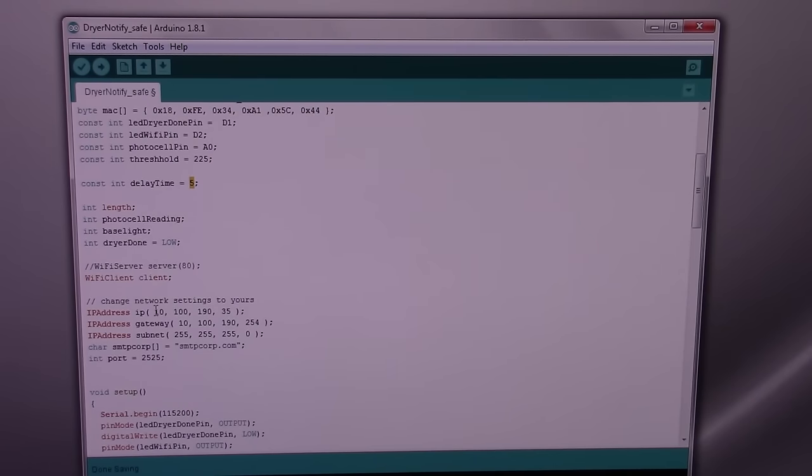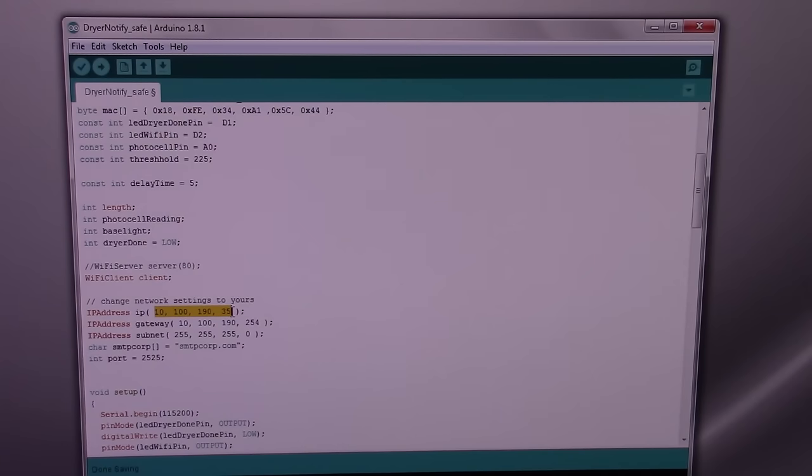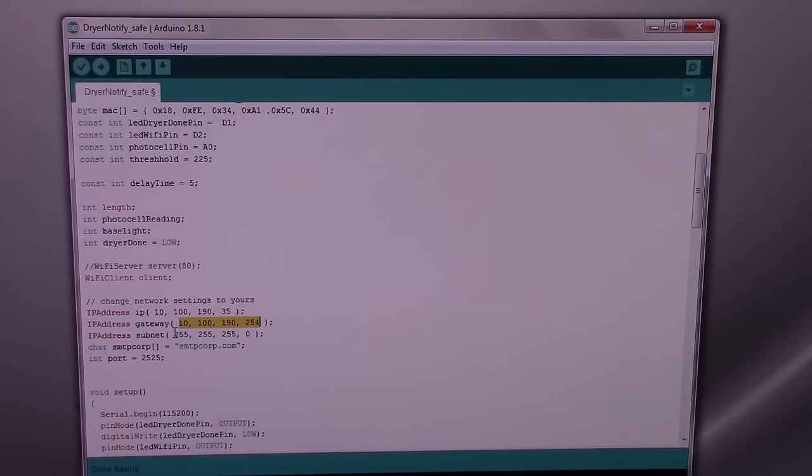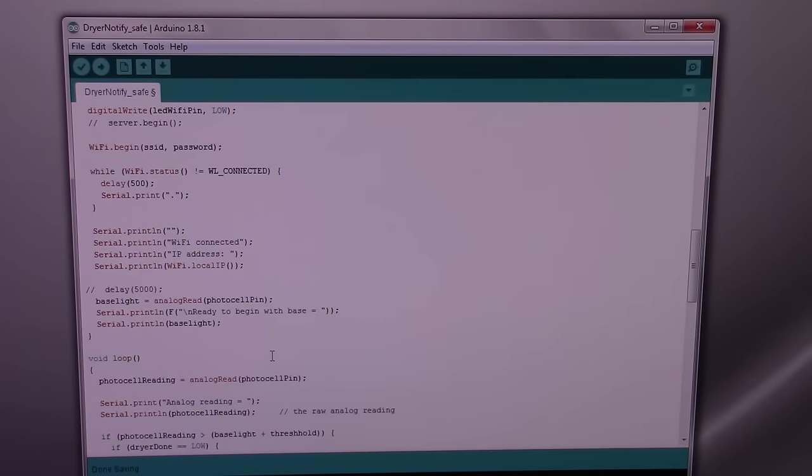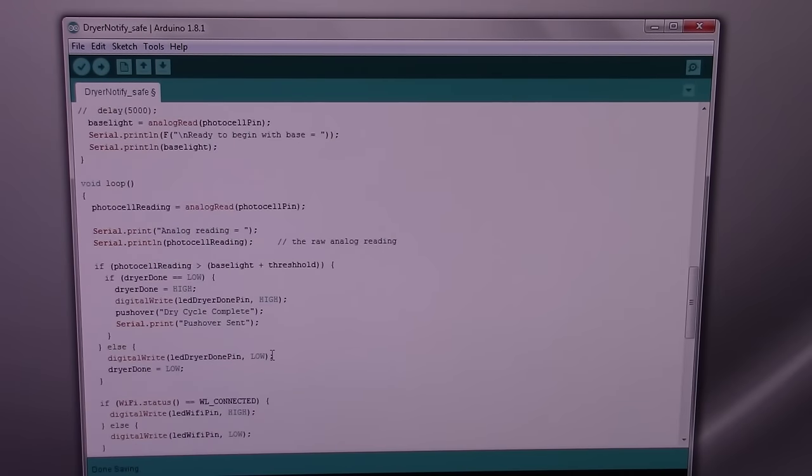For your own network, if you're using a static IP, you'll need to enter your static IP here, your gateway, and your subnet, and that should be about it.